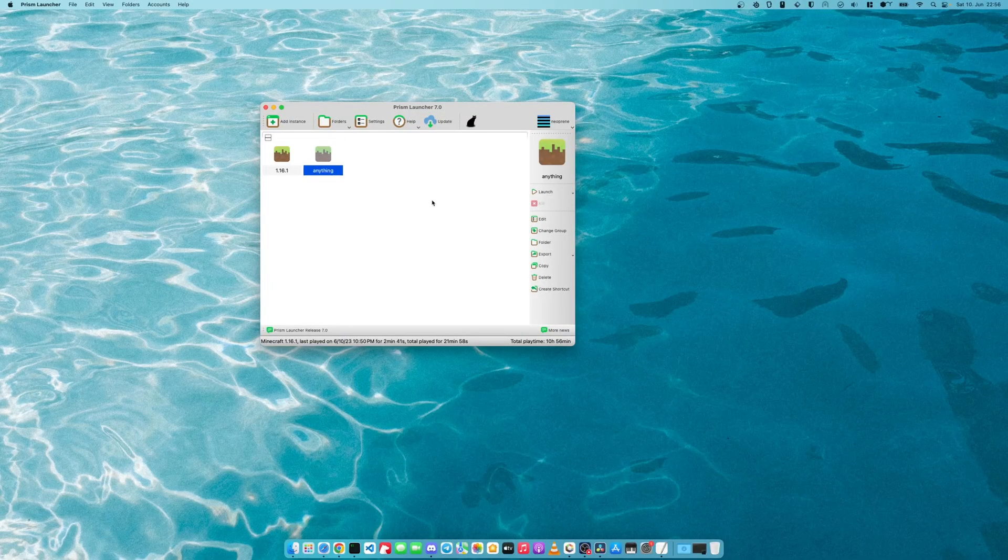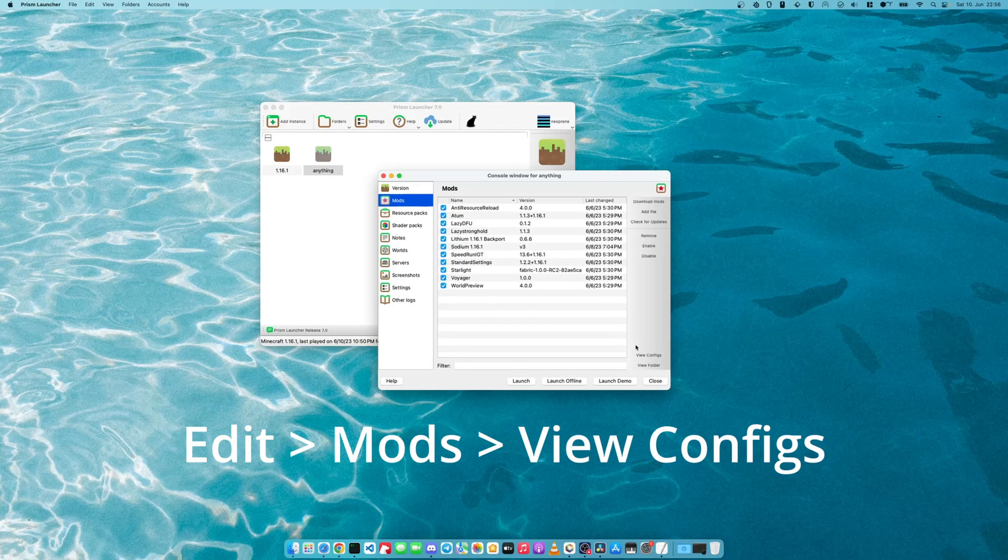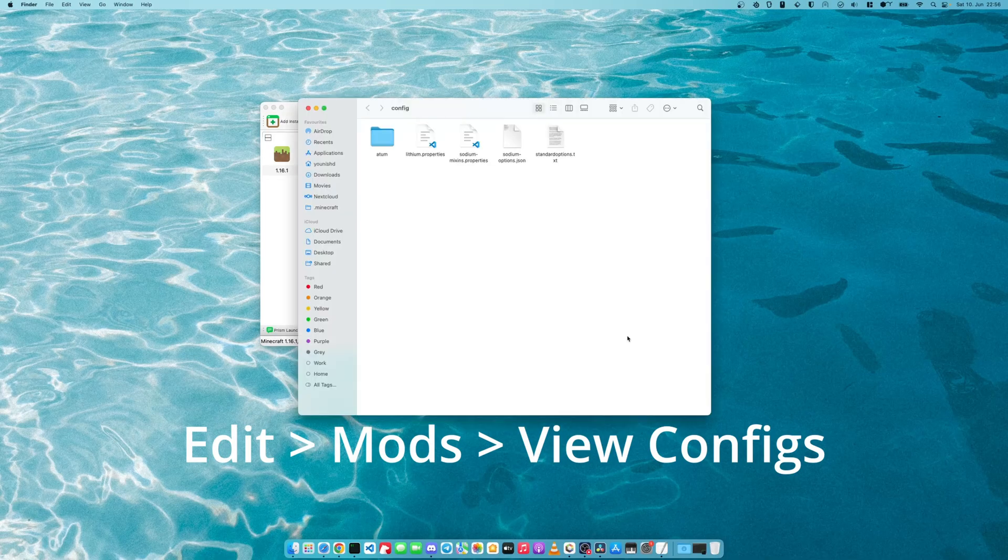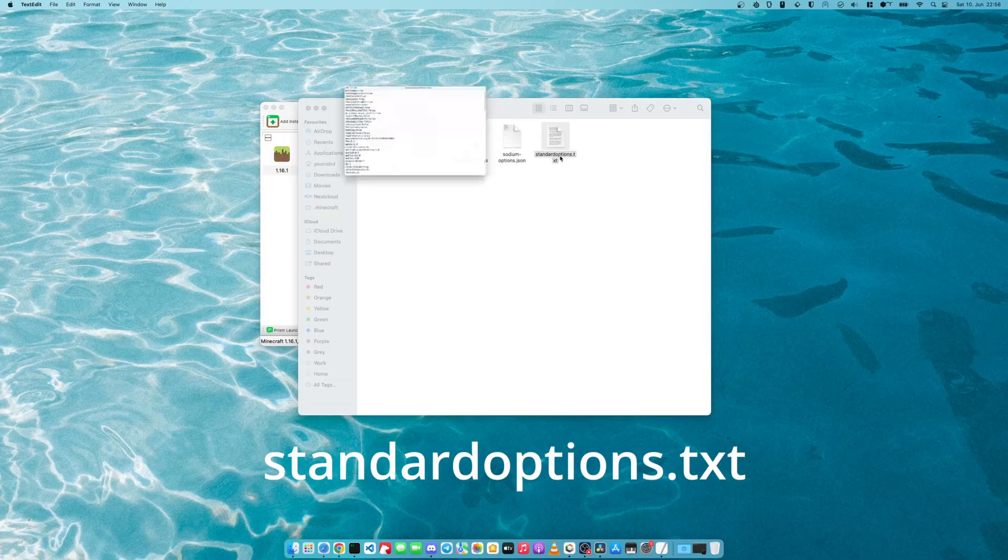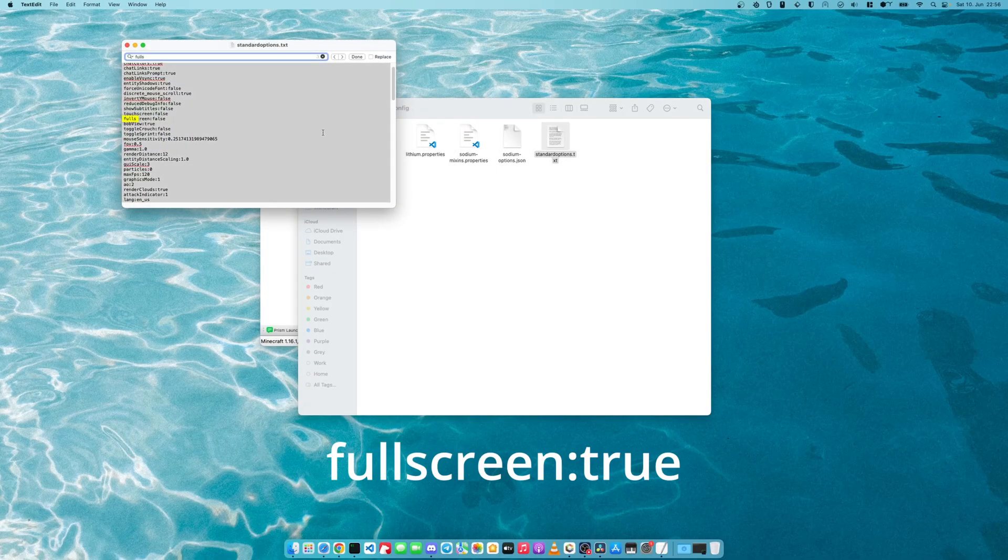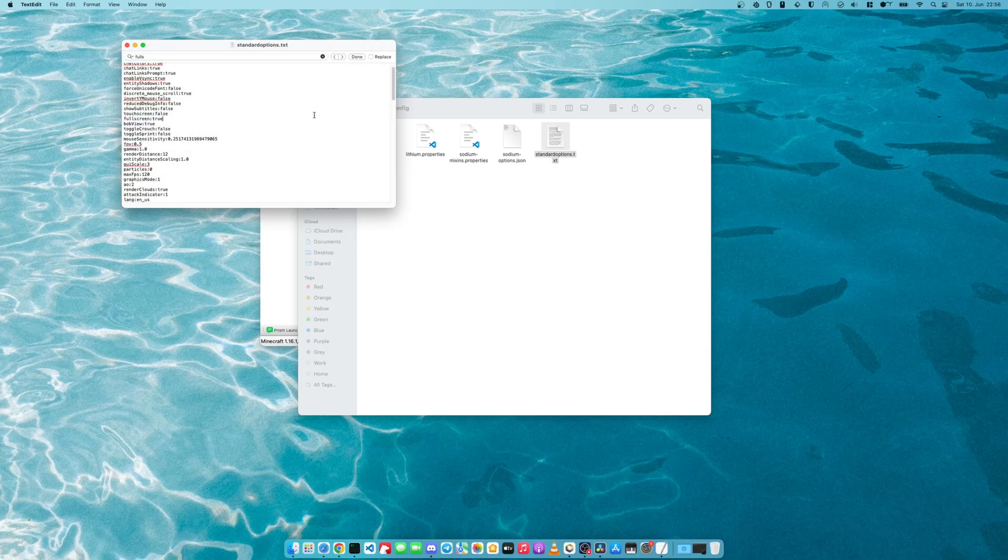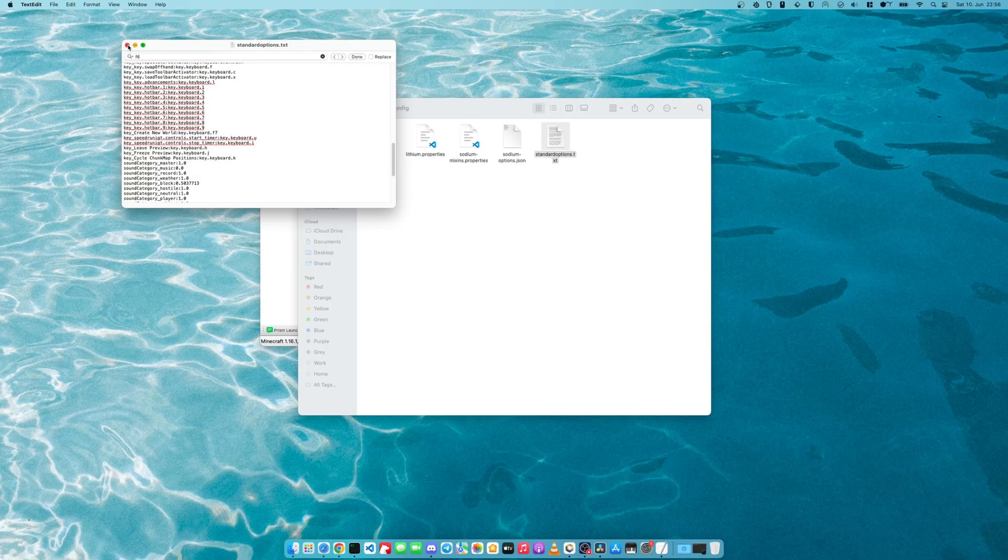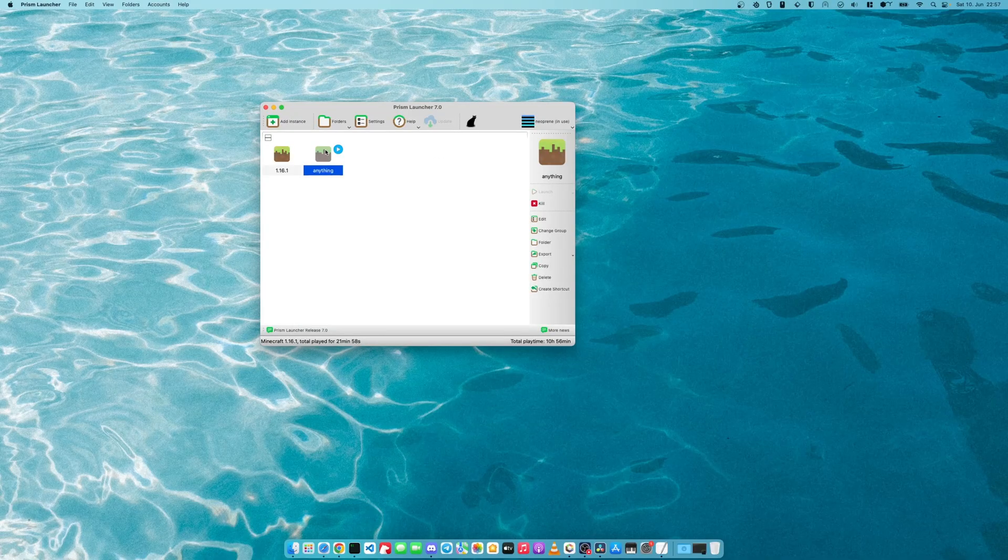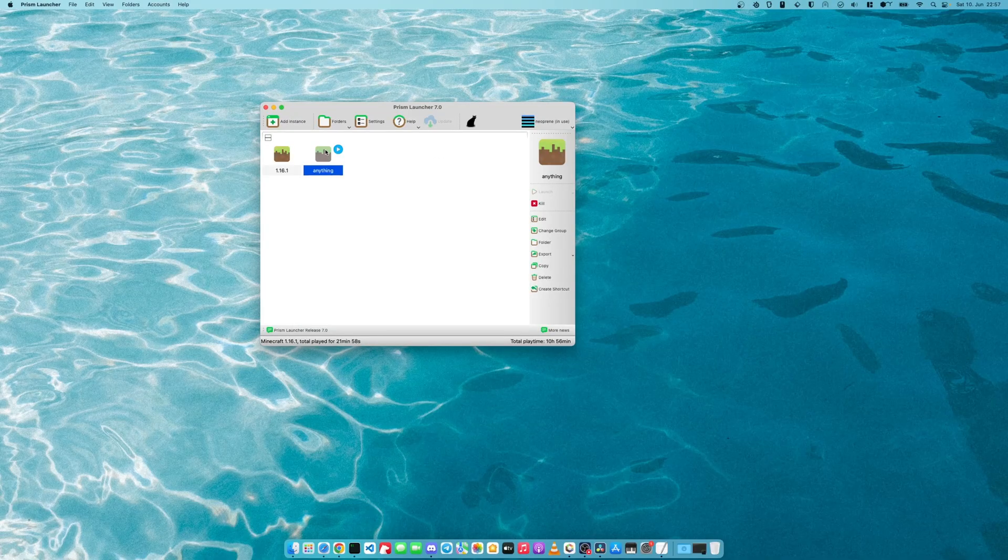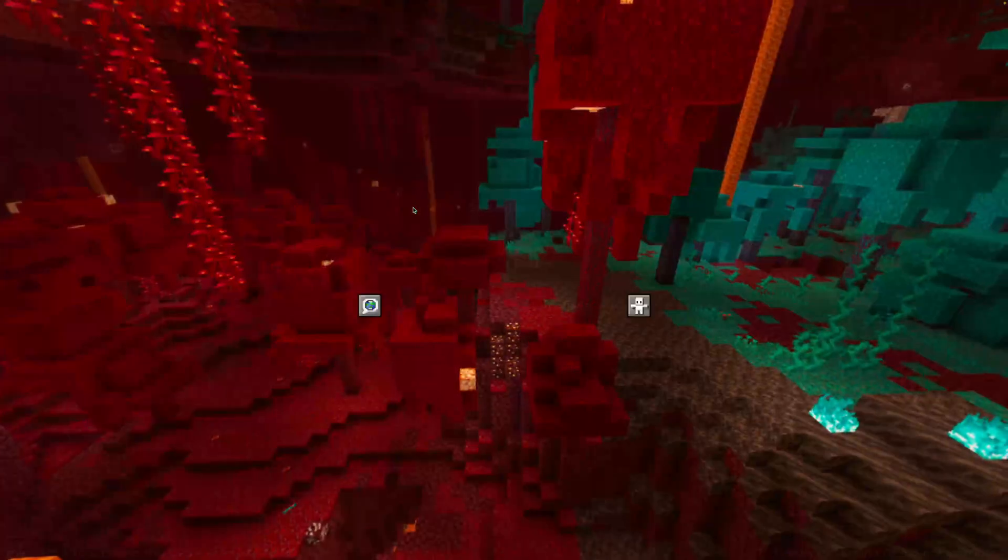One last thing that you might want to tweak is going into the mod config folder and editing the standard options.txt file and first of all set fullscreen to true and change the F6 key that resets to F7 or any other key that you like. And then you can start the instance again and then you should be able to reset properly.